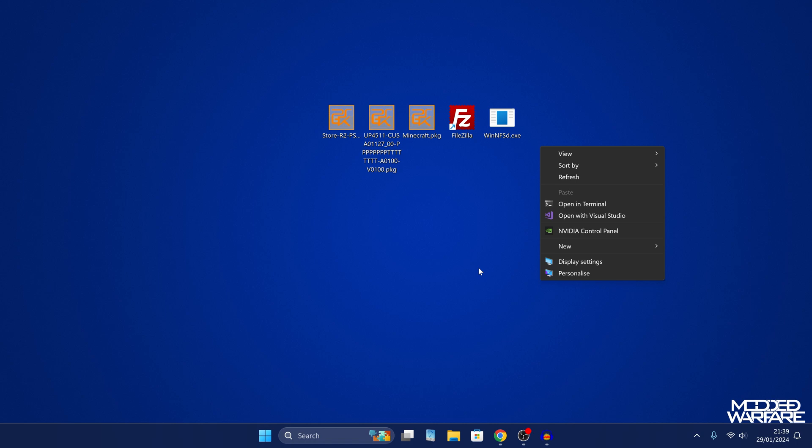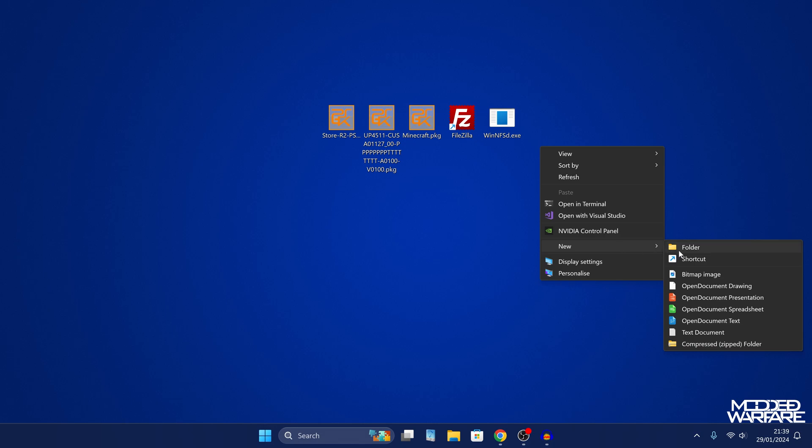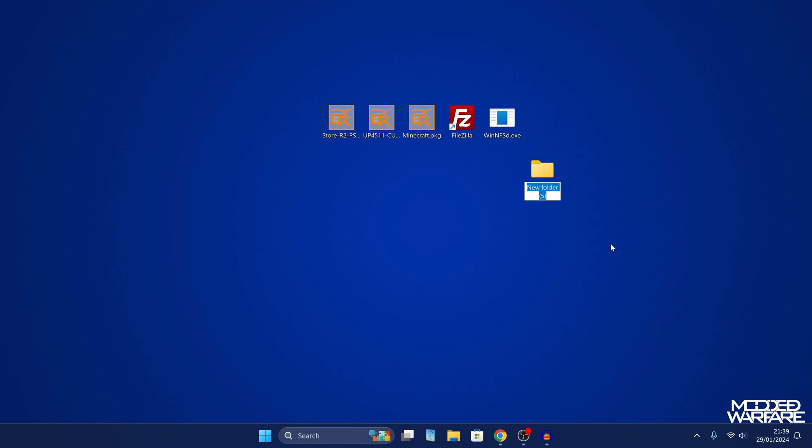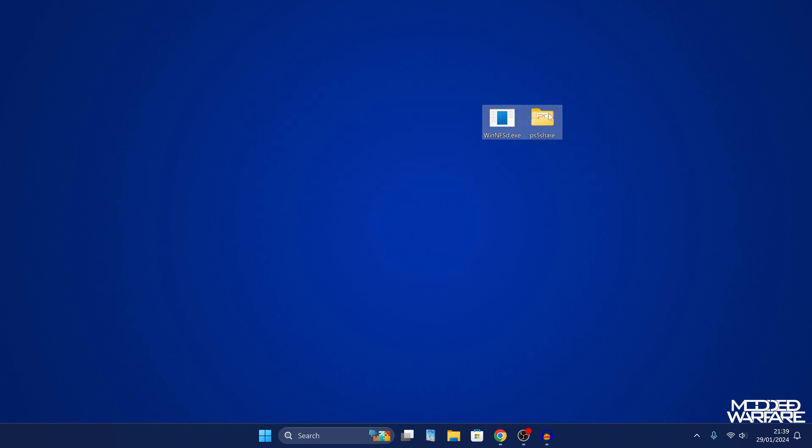And then what we want to do is create a folder where we're going to copy our package files to. Now what you could do is use the download folder that you download all of your package files to and use that as the folder that you want to share. That way your PS5 will have access to the whole downloads folder of your computer and all the package files that are on there. But for this demonstration, I'm just going to create a new folder and we'll call it PS5 share. And I'll copy these package files in here as an example.